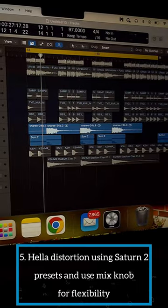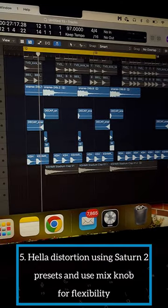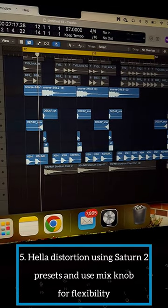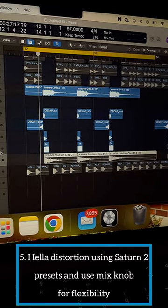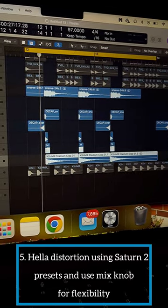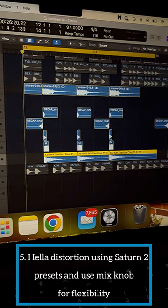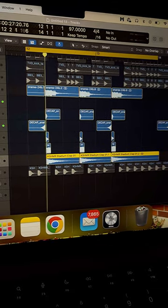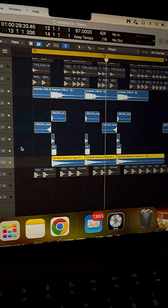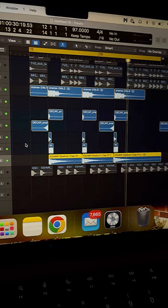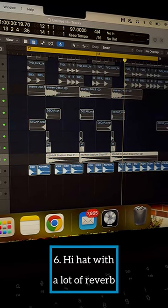Moving on to the snare, I made the snare in a different project using a lot of distortion and then layering it with three more snares, a stadium clap and a reverse snare effect which you can clearly hear in the original track as well. Finally adding the close hi-hat with reverb.